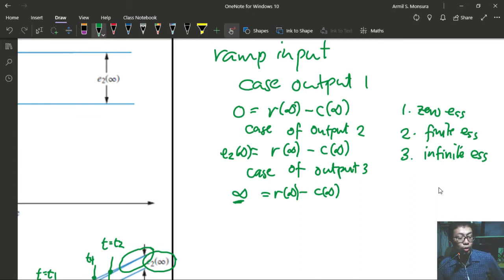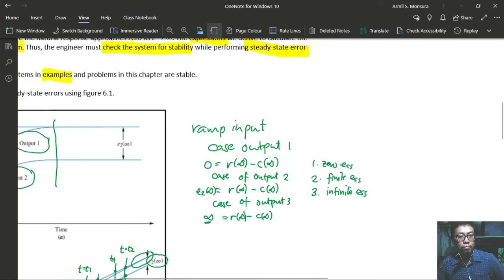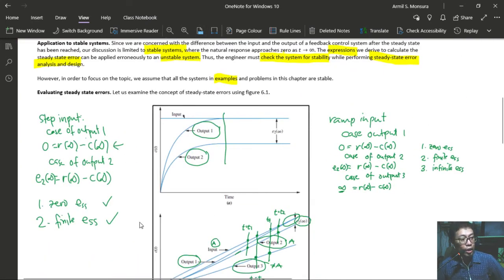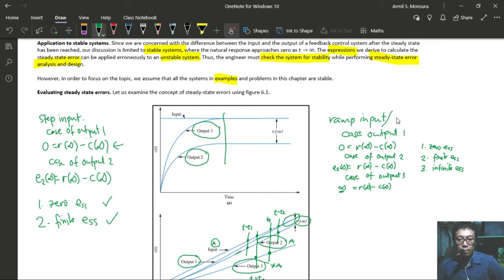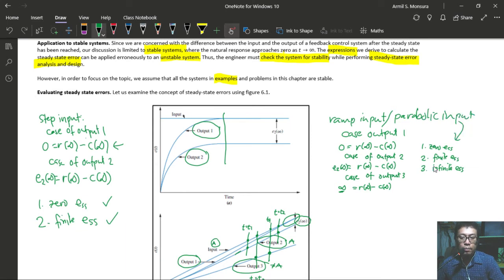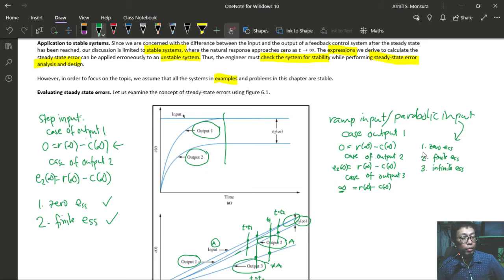To review: for a step input, two possibilities — zero or finite steady-state error. For ramp and parabolic inputs, three possibilities — zero, finite, or infinite steady-state error. That is how we evaluate the steady-state error.